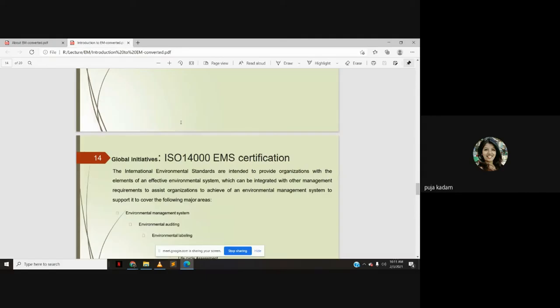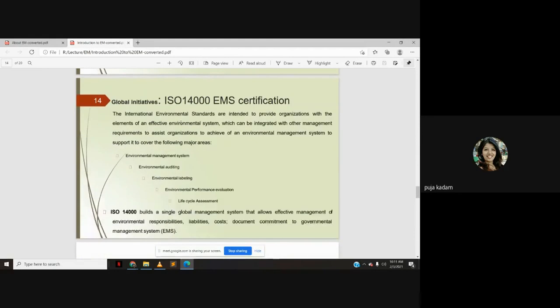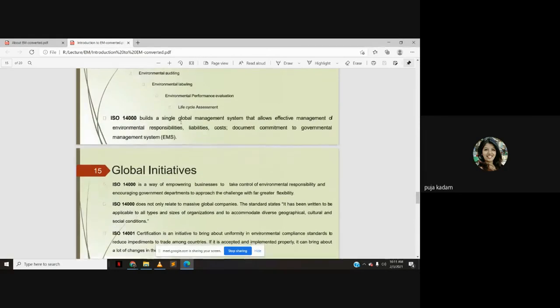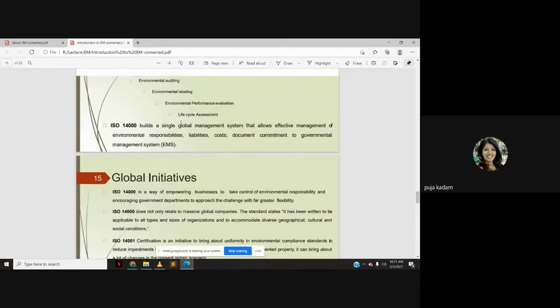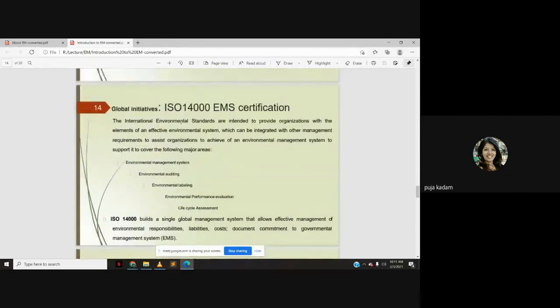We have seen certain initiatives taken in our country related to environmental management. Similarly, there are initiatives taken at the global level as well. Related to these global initiatives, we will see in tomorrow's lecture.